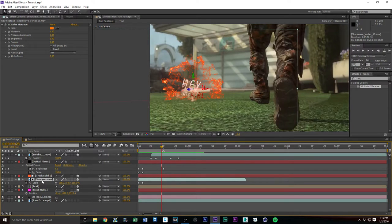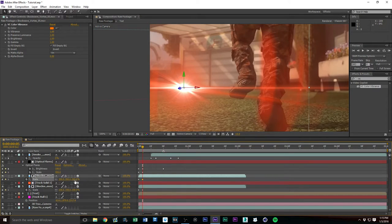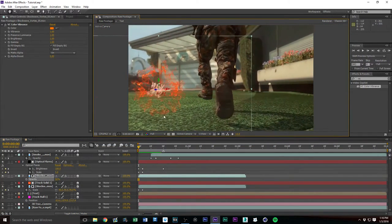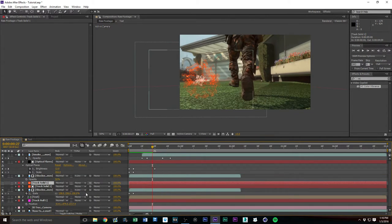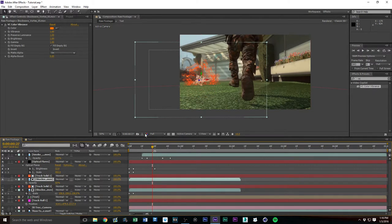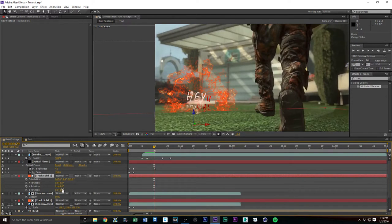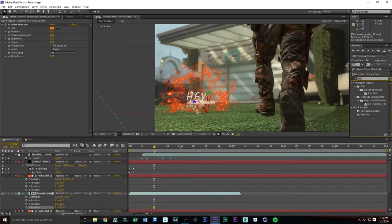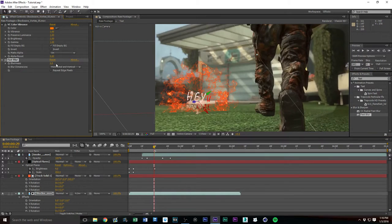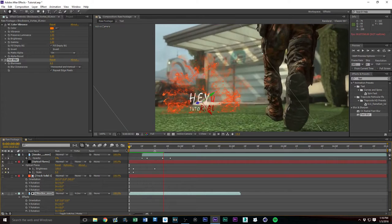Now let's go ahead and duplicate the shockwave effect. We want to increase the scale to about 200, then bring the Opacity down to about 50% — this creates a secondary shockwave behind the first one. We also need to duplicate the track solid. We can throw a little X Rotation on it. Then apply Fast Blur — what this does is blur it out and give it just a bit more of that faded, hidden-in-background effect. That looks really cool.